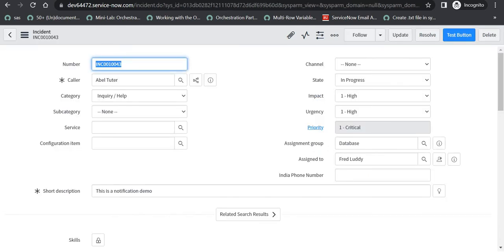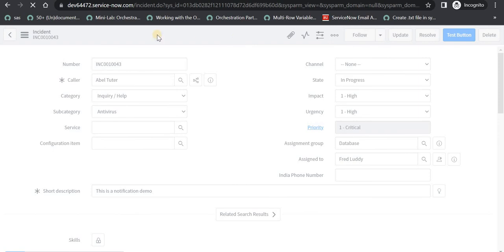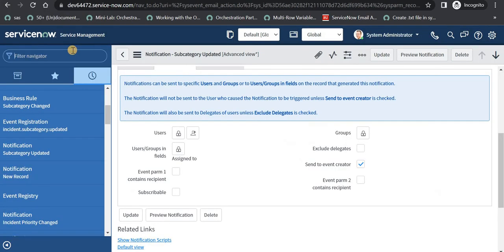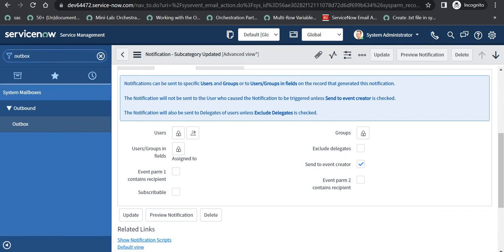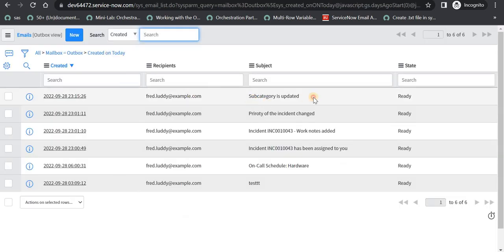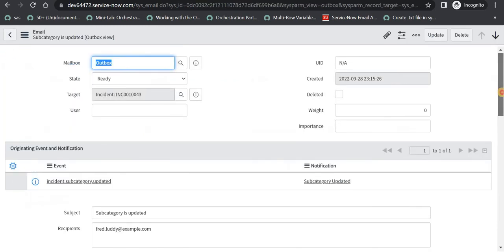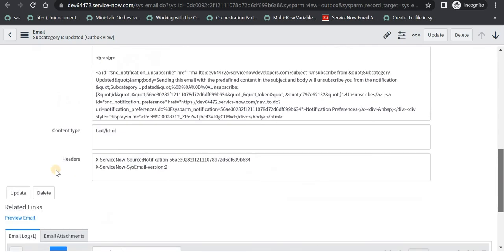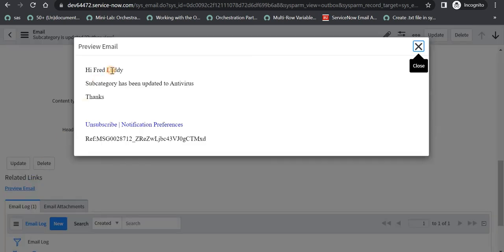Let's go to the existing ticket we created for our first demo. I will change the subcategory to antivirus and save this. Then as soon as it is saved I will go to the Outbox folder and open it. We can see the subject of that notification 'subcategory is updated' has been sent, and if I scroll to the bottom I can see the preview of the email: 'Hi Fred Luddy, subcategory has been updated to antivirus'.